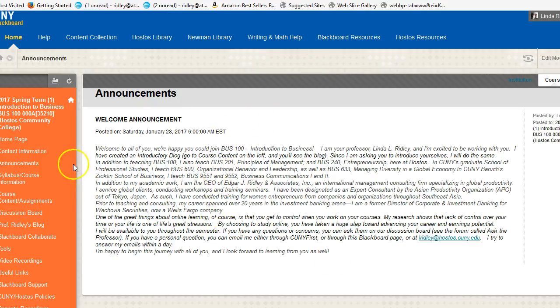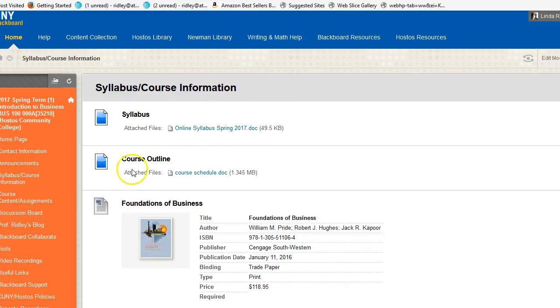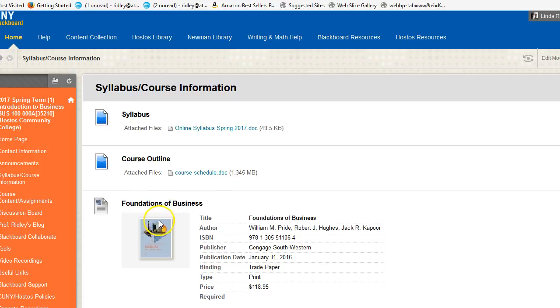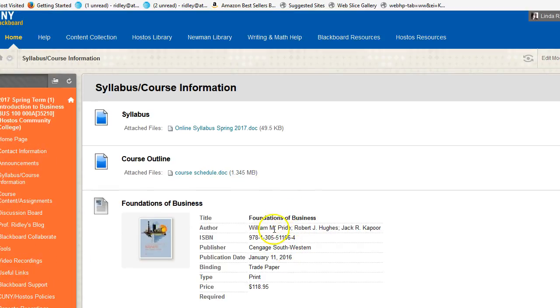Going back to the left, we see Syllabus Course Information. This page has your syllabus, a course outline which walks you through the semester, and your textbook information. When you registered for the course, you should have seen that your textbook is Foundations of Business 5th Edition. If you didn't, here it is.